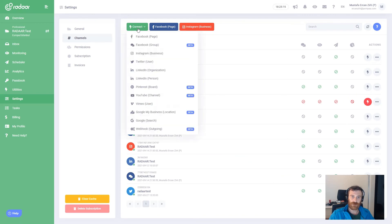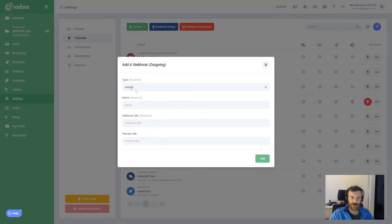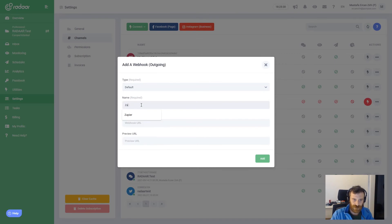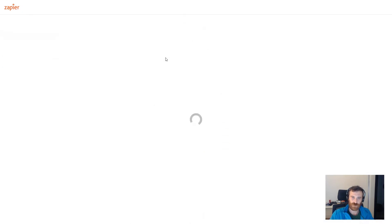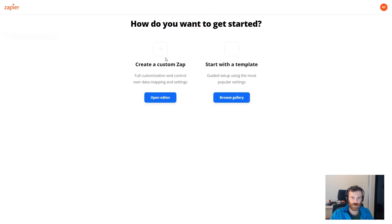This time I will connect another webhook outgoing integration and choose the default format type, which is our own application format. I'll give it the name 'Zapier' and I'm going to Zapier, creating a new Zap, choosing the custom app, and for the trigger we'll search for webhook.